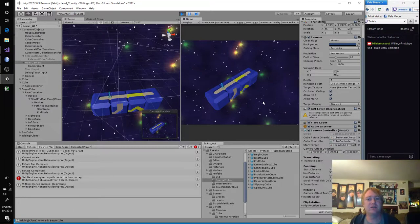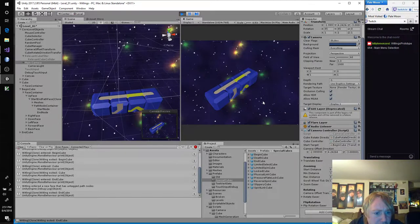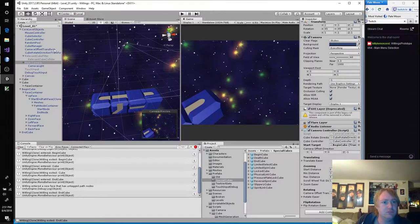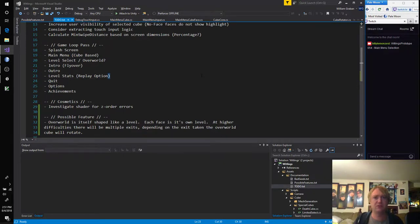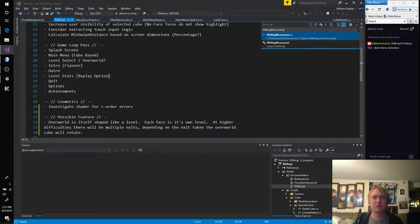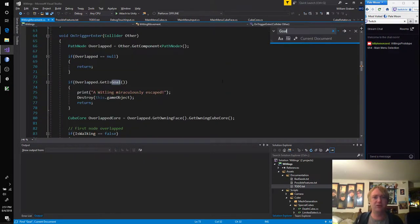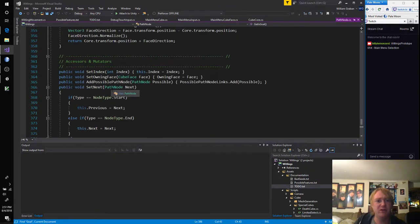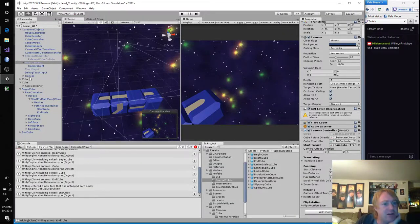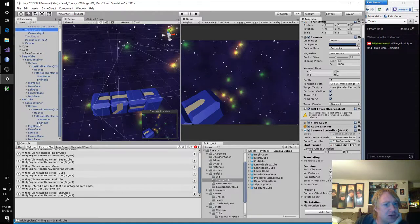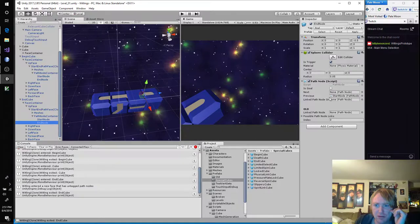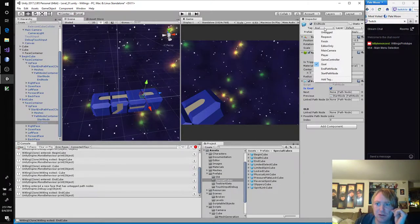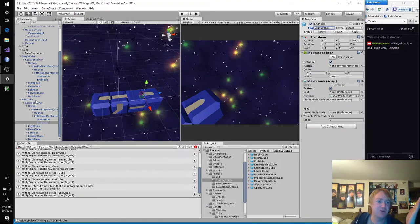Set next was given a path node that has no tag. Whitling entered a new face that has untagged path nodes. I believe that's in Whitling movement. Let's search for goal. Overlapped get is goal — this is a boolean on the path node. End node is goal. This is actually an end path node. So I already solved this problem.